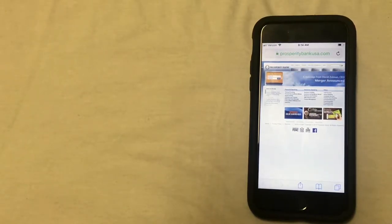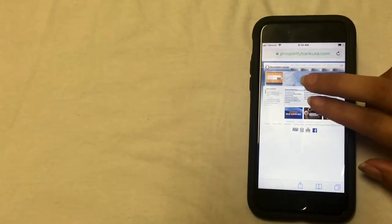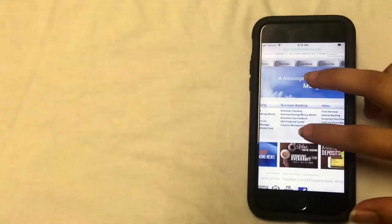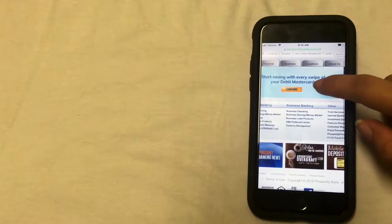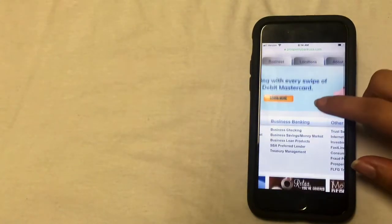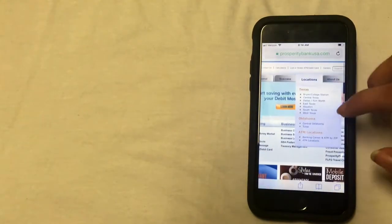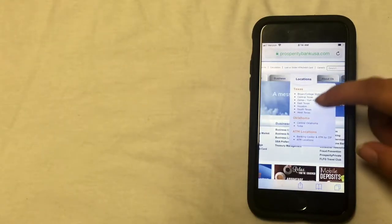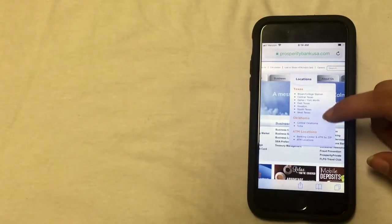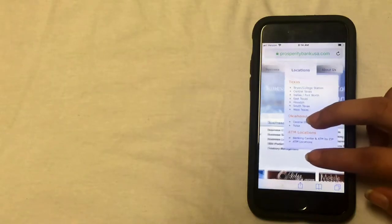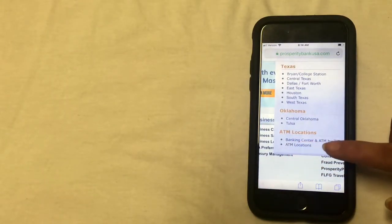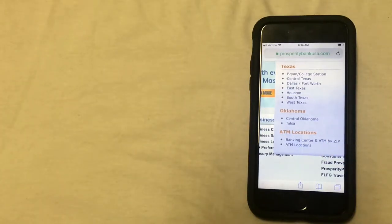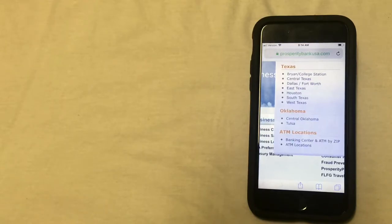So I'm going to go ahead and zoom in on this screen because it's a little bit small. And at the top, you'll see several headings, several tabs. You're going to click on the locations tab, which is towards the middle. And then from there, you can either select what city you are in, or you can select under ATM location, banking center and ATM by zip. And then that option will allow you to enter your zip code, and then it'll tell you which locations are in your area.